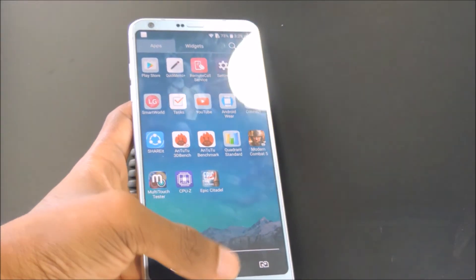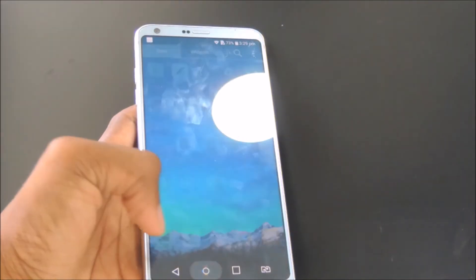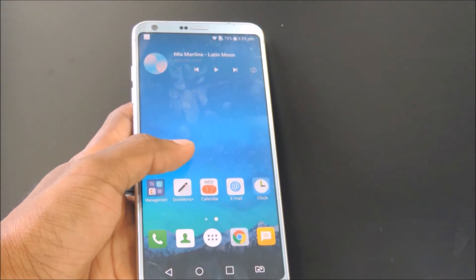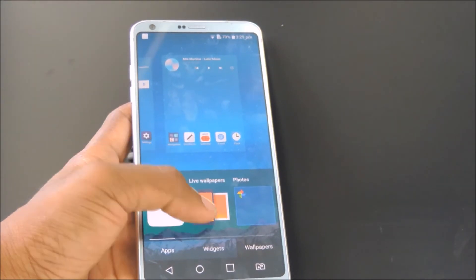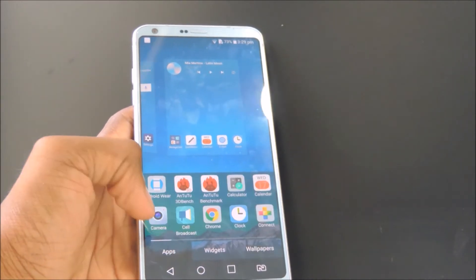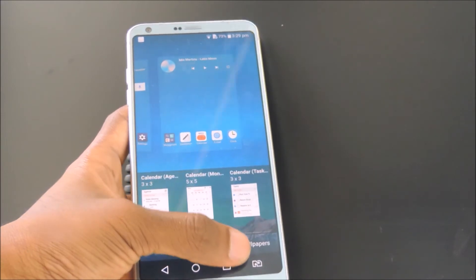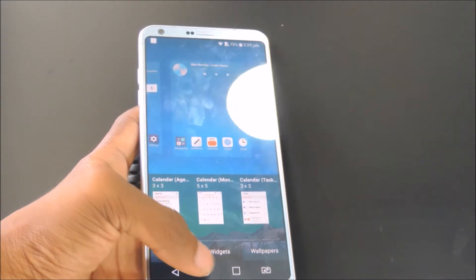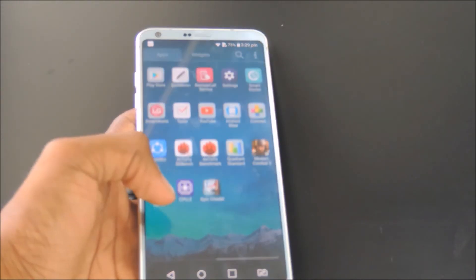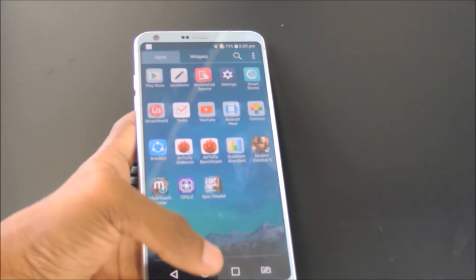That's the review of the LG G6. For benchmark scores, battery life stats, pros and cons, check out the full review on the GadgetGuru website. Links in the description.